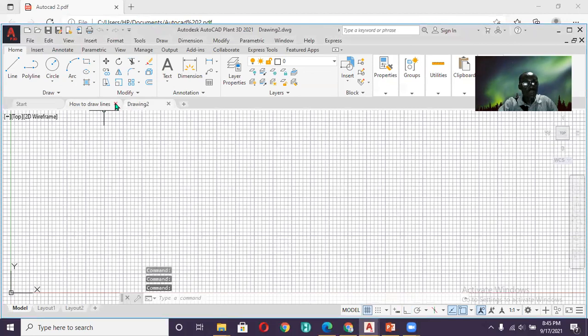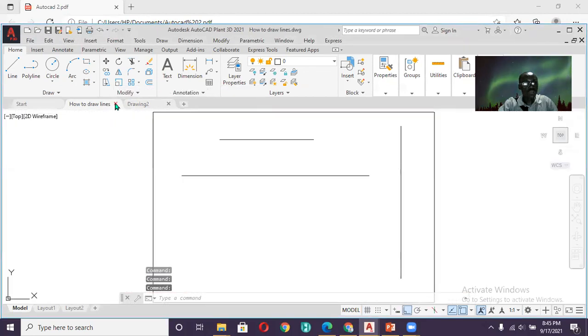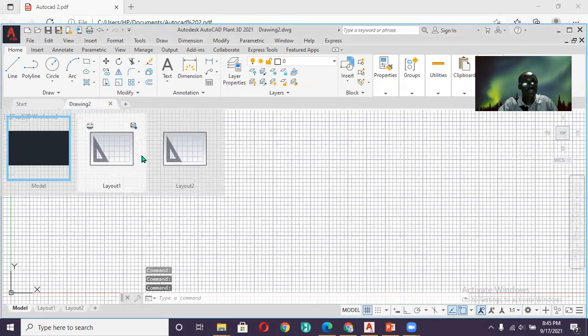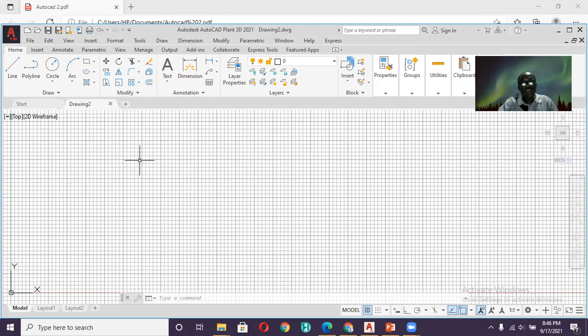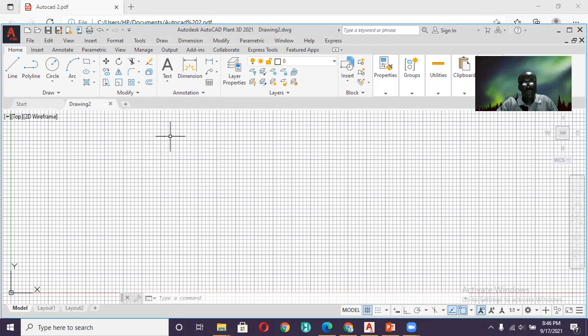Then let me close this one. This was one from last time. I'm going to close it from here. Okay, so now if I want to open that drawing, the one from last time, how do I open it?